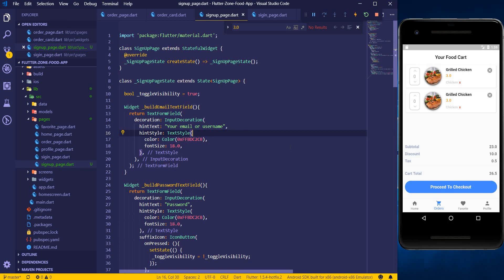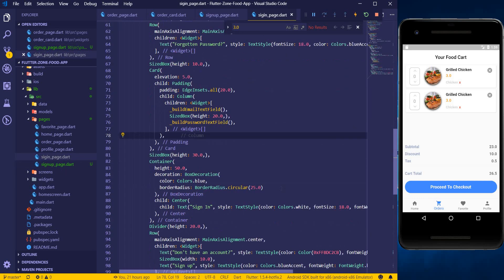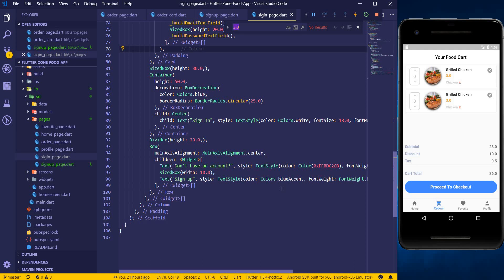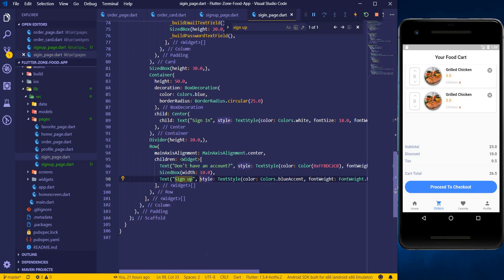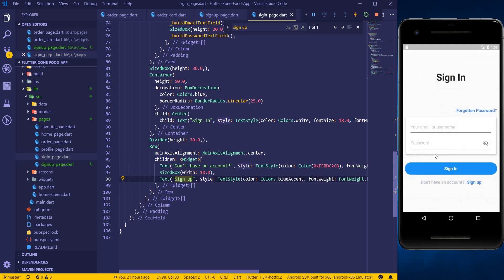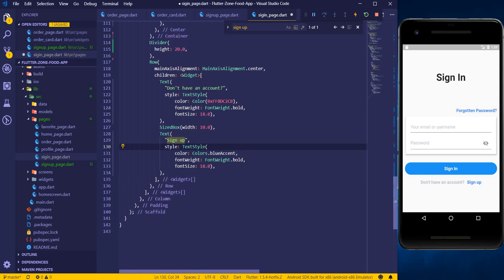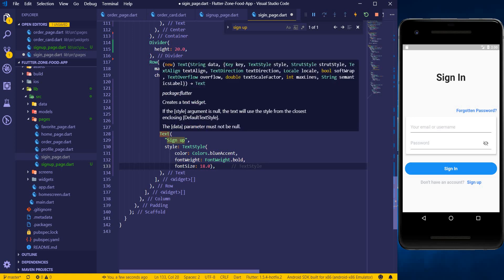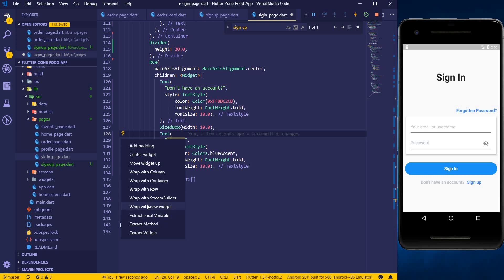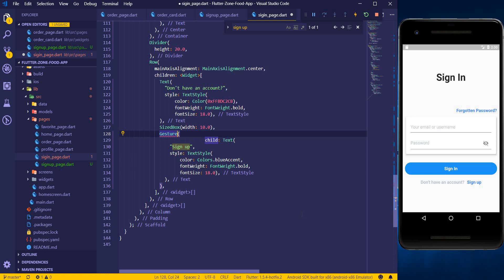Now we have our sign-up page which looks exactly like the sign-in page. I'll go to my sign-in page and find where we have the sign-up link. Here is the sign-up text — when you click on this we need to navigate to the sign-up page. Let me format this first, then we can wrap the text widget with a GestureDetector.